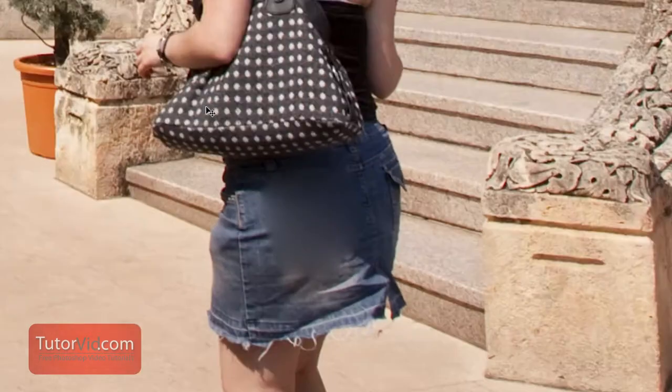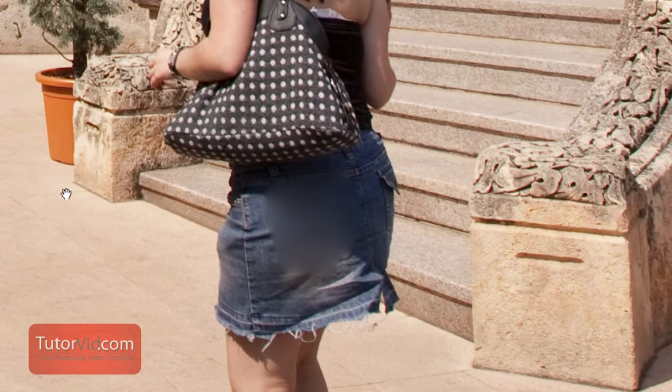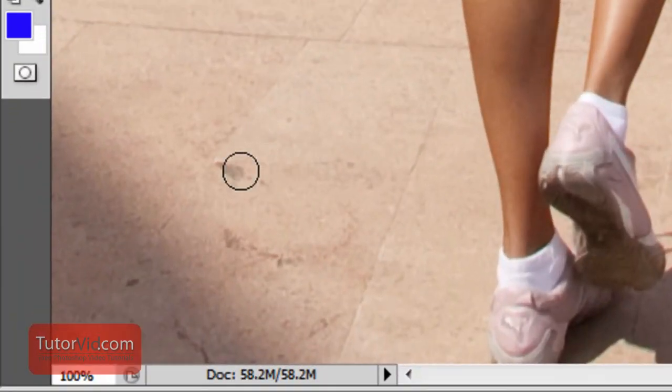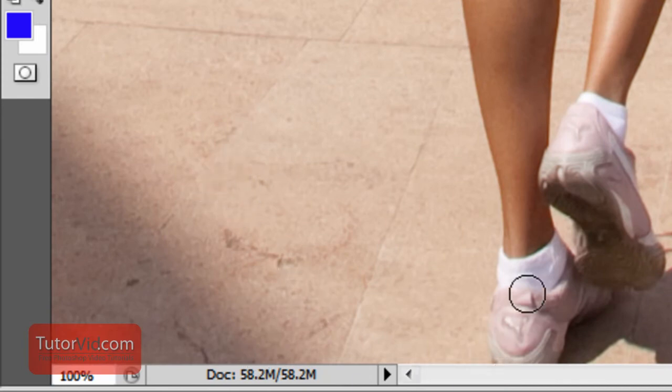It replaces it with just a huge blur. So that's what CS4 did. It wasn't very smart but it worked for little dust spots or little things like this. It could fix up alright.